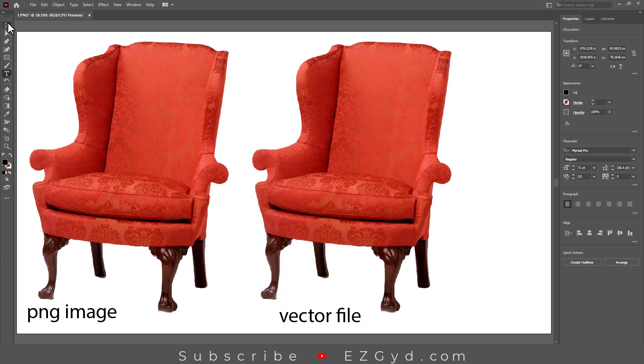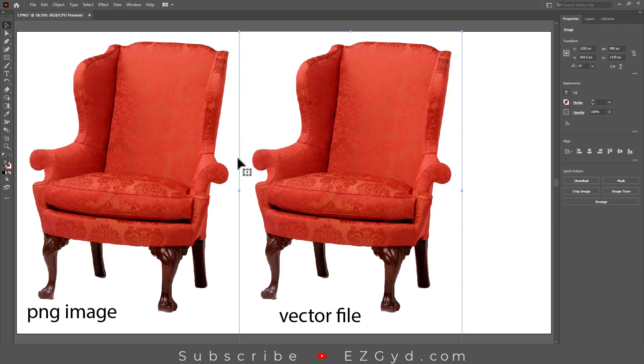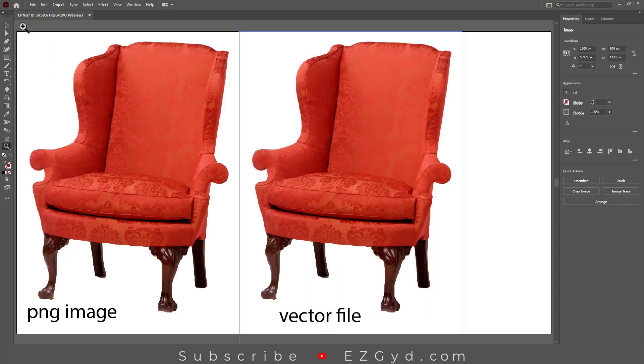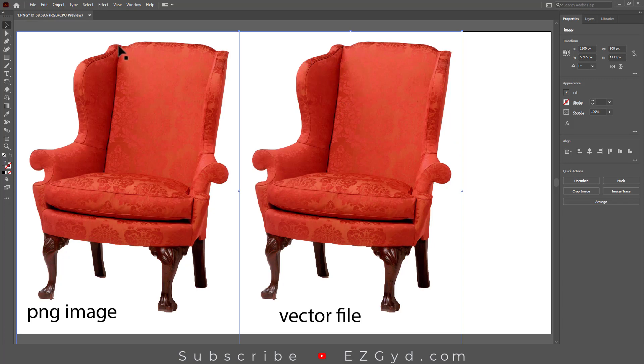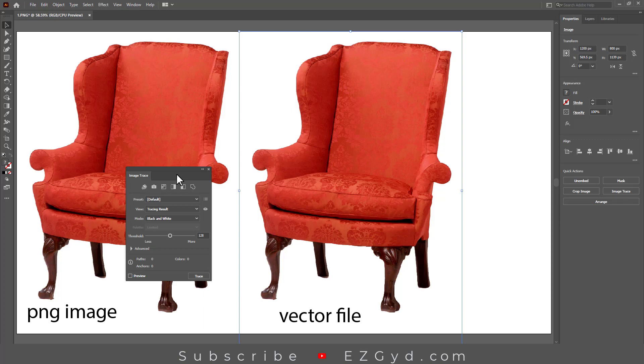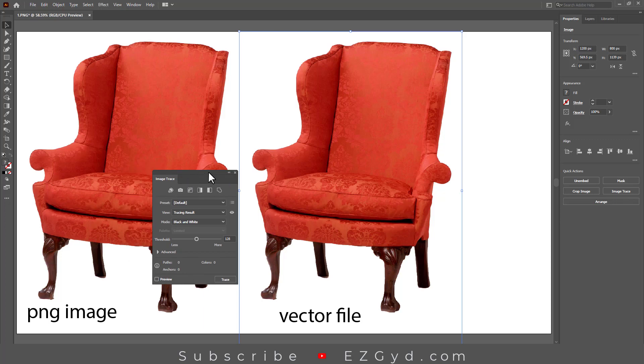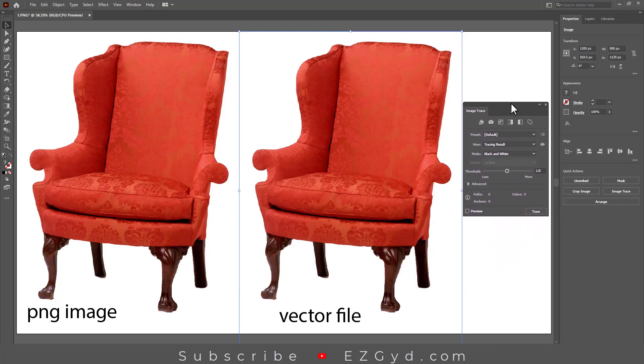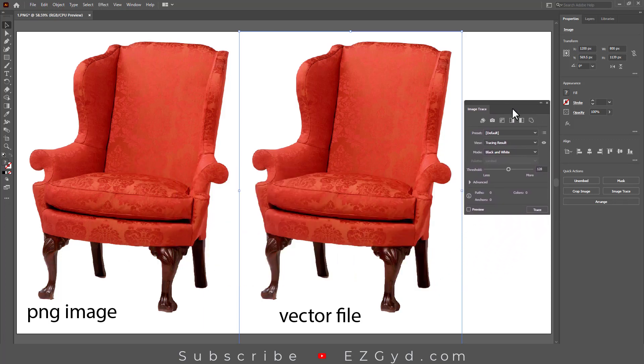So these are both image files. Now select the image by selection tool. Make sure the image is selected. Now go to Windows and click Image Trace option. This is the Image Trace box. Here you can see some presets given by Adobe Illustrator.